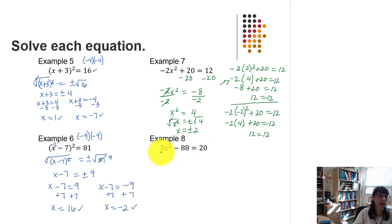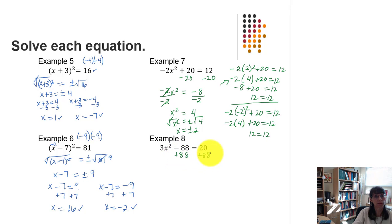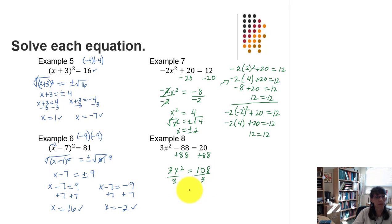In the last example we have 3x squared minus 88 equals 20. The term raised to the power is not isolated yet, so we first add 88 to both sides, giving 3x squared equals 108. Since x squared has a coefficient of positive 3, we divide each side by 3, so x squared equals 36.